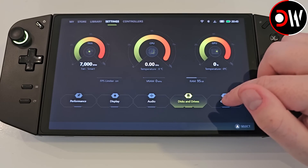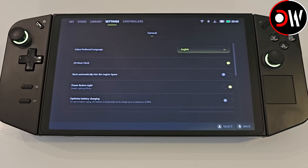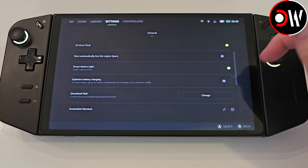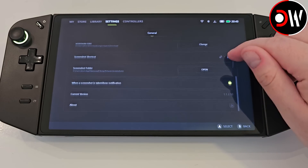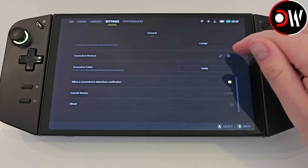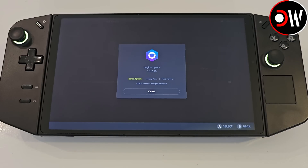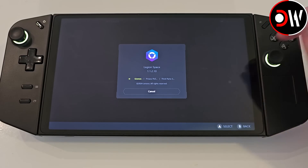Lastly for settings we have our General tab where we can select our preferred language, toggle the 24-hour clock, choose whether we want to boot into Legion Space automatically, toggle the light on the power button on or off, optimize battery charging by limiting to 80%, change our download path for Legion Space, view the screenshot shortcut, access the screenshot folder and toggle if a notification is displayed when a screenshot is taken. We can always see our version number for Legion Space — in this case the Legion Space Beta is 1.1.2.10. Clicking on About will show our Legion Space about prompt where we can view the license agreement, privacy policy and third-party statements.